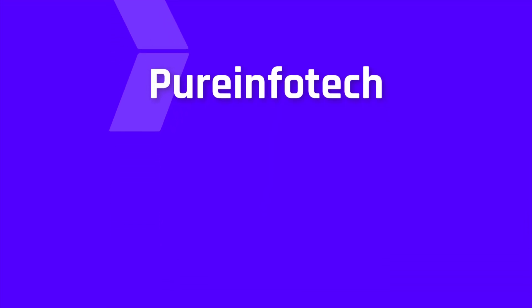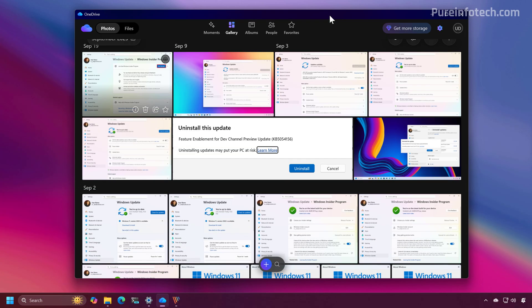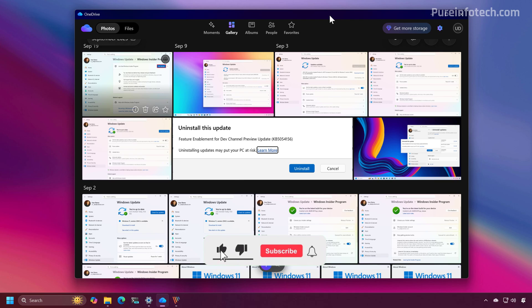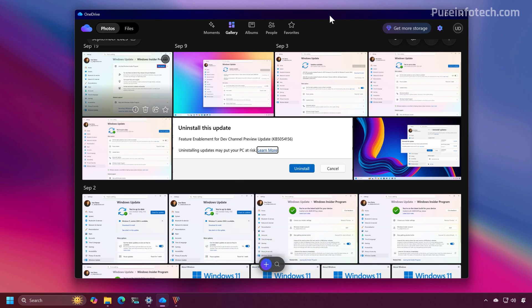Hello everyone. Let's have a closer look at the new OneDrive app for Windows 11. Microsoft is working on a new OneDrive app for Windows 11 and this is a web-based app — a modern app that incorporates many of the fluent design aesthetics of the operating system, including rounder corners and acrylic blur effects.